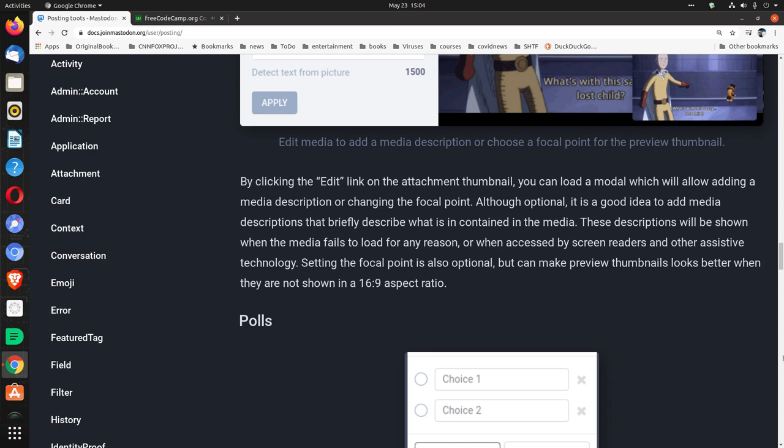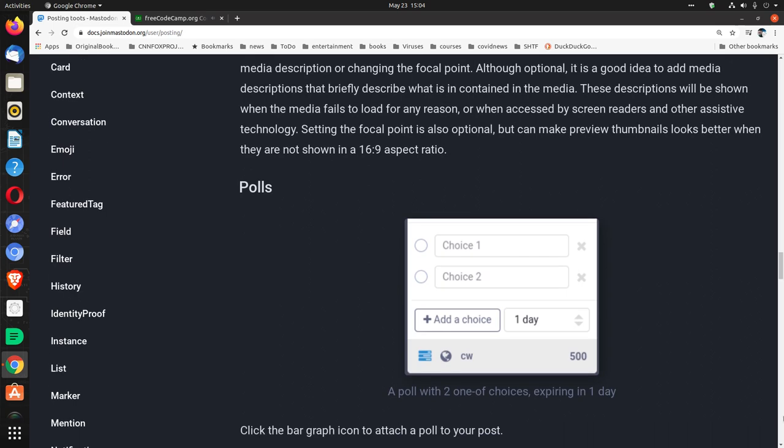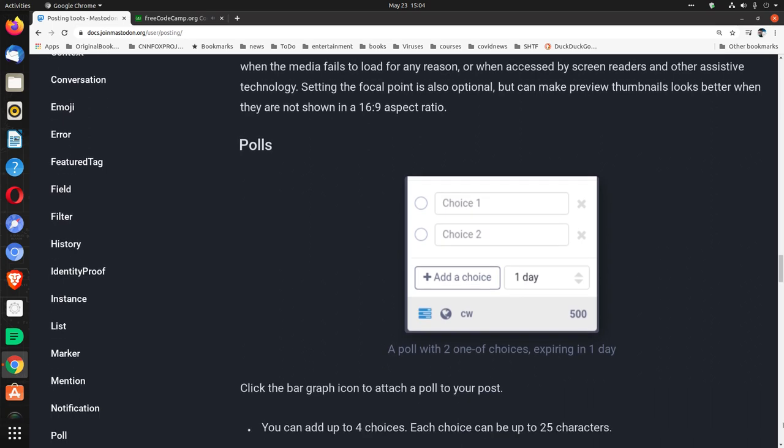Setting the focal point is also optional, but can make preview thumbnails look better when they are not shown in a 16:9 aspect ratio.